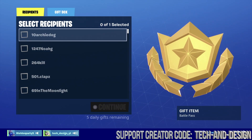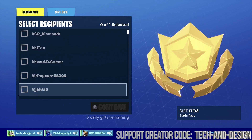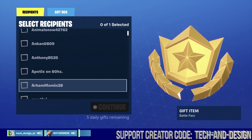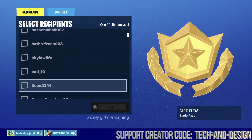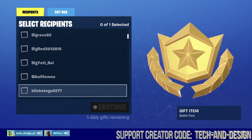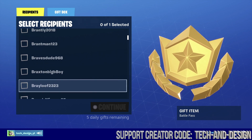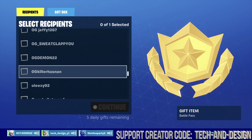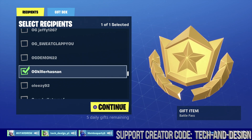We're gonna scroll all the way down and look for his name in order to gift the battle pass. Remember: once you gift the battle pass, the recipient is supposed to get it right away. Don't believe people who tell you they sent you the battle pass and you never got it — that doesn't happen. It doesn't take 24 or 48 hours; it's actually right away.